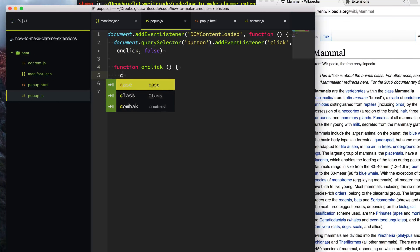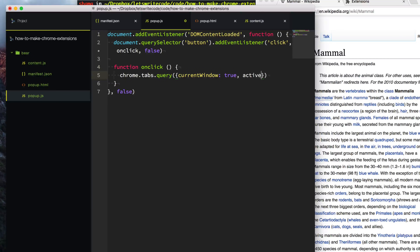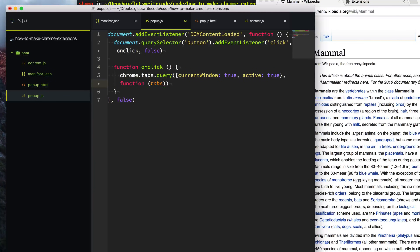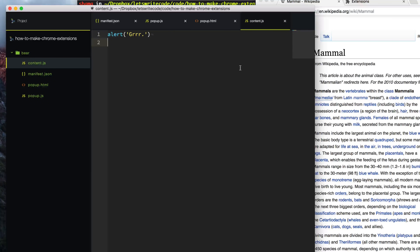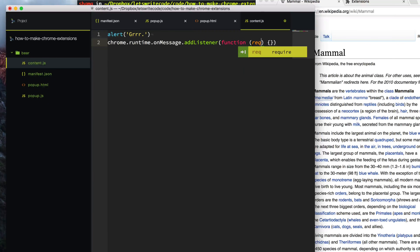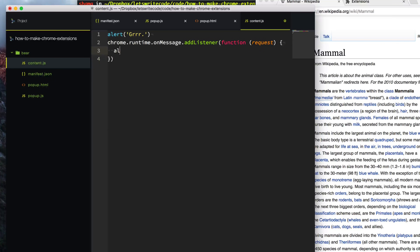When the query finishes, it gives us the matching tabs — hopefully just one. We can send a message to our content script by calling chrome.tabs.sendMessage, giving it the tab ID from tabs[0].id, and sending a simple message that says 'hi'. Jumping back to our content script, we use chrome.runtime.onMessage.addListener. Any time a message is received, this callback fires and the request contains the message that was sent — so we just alert it out.